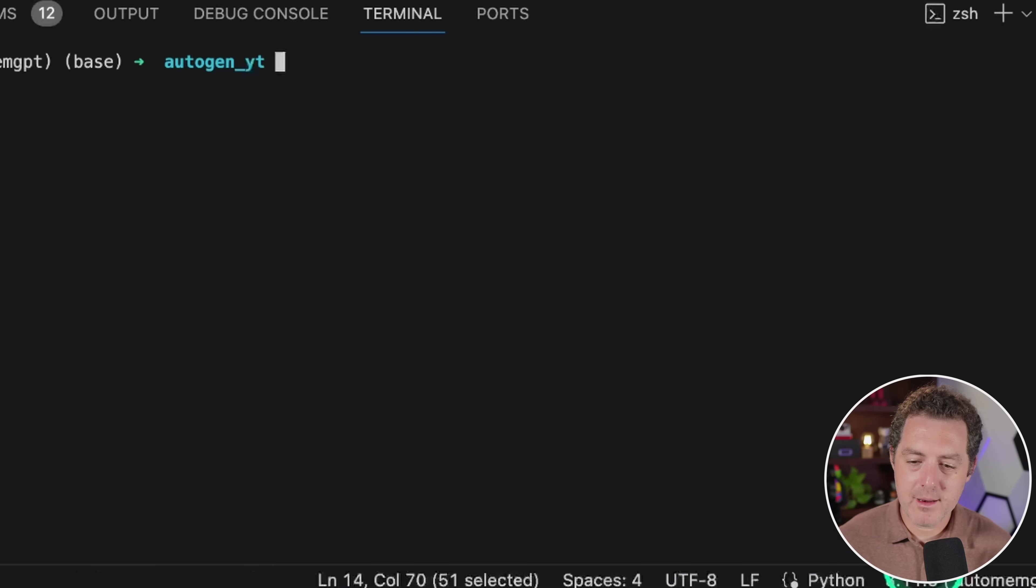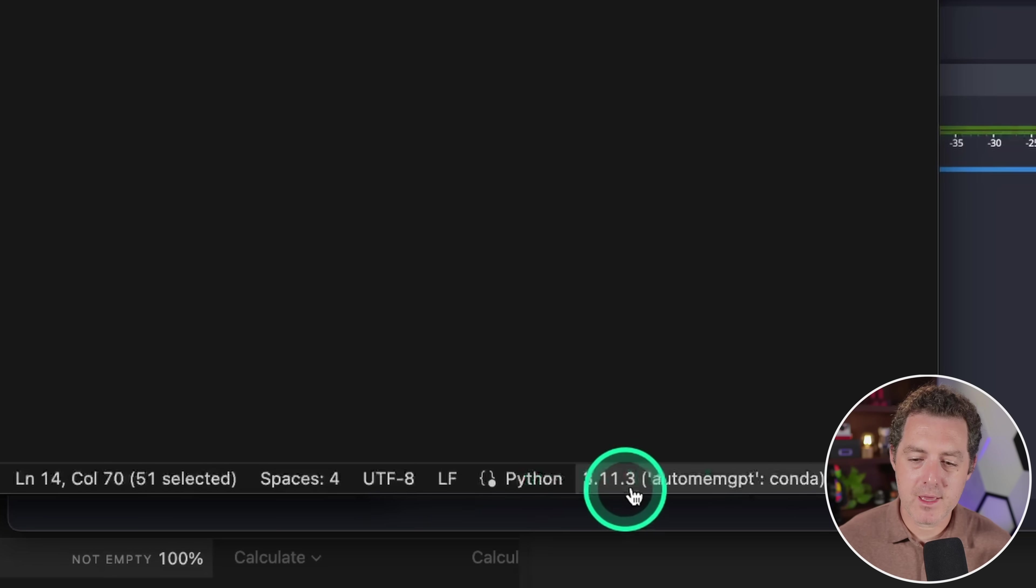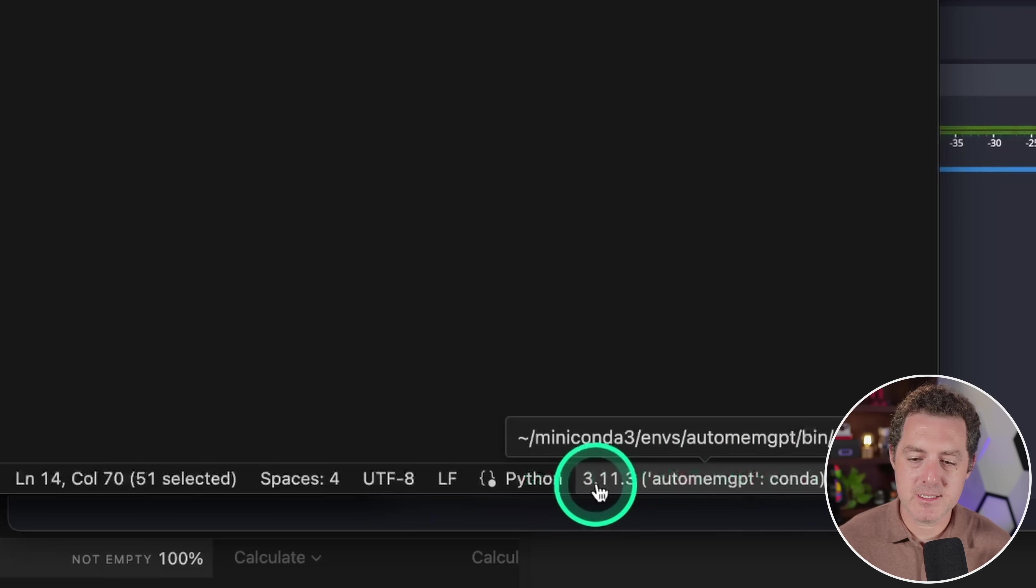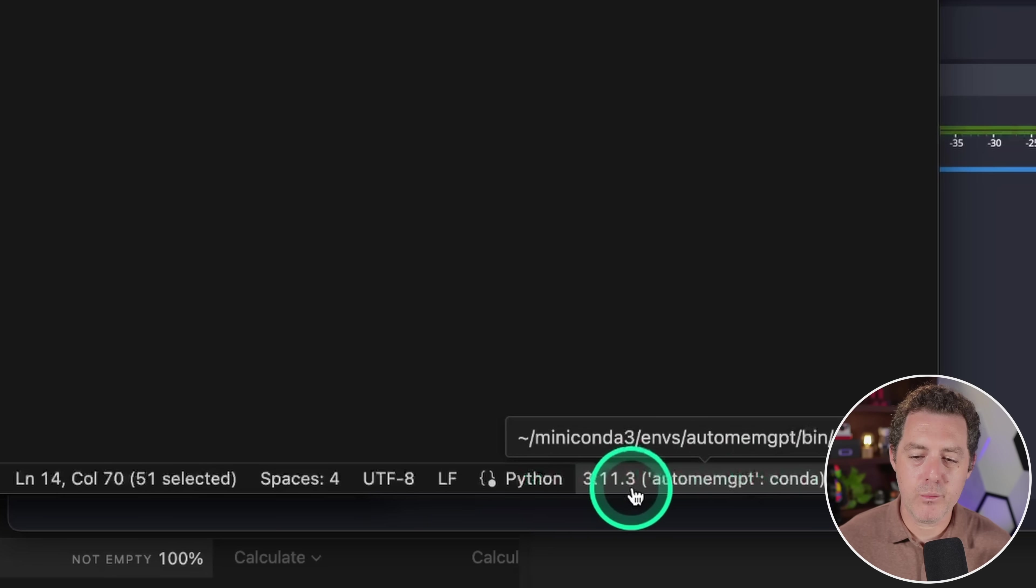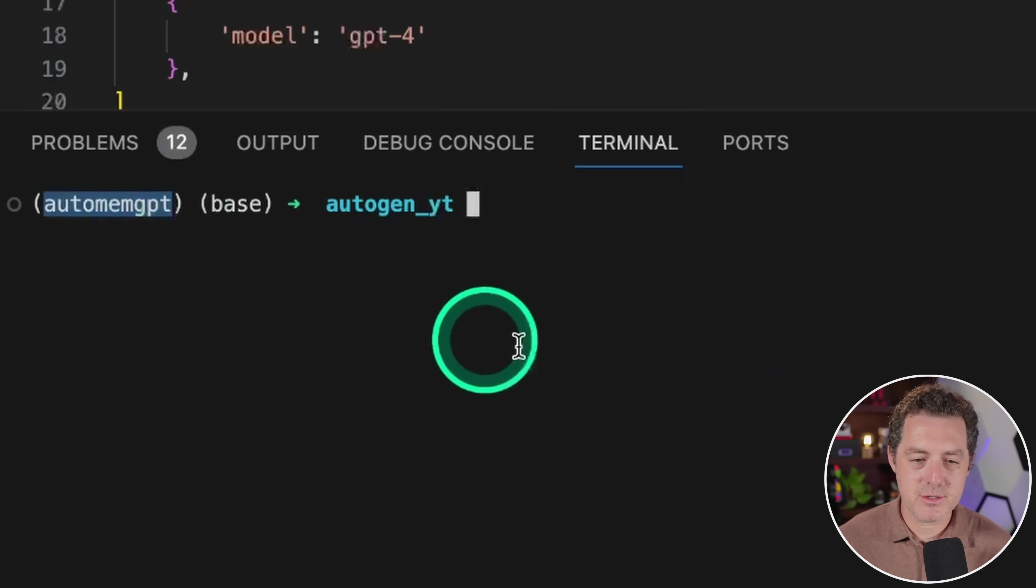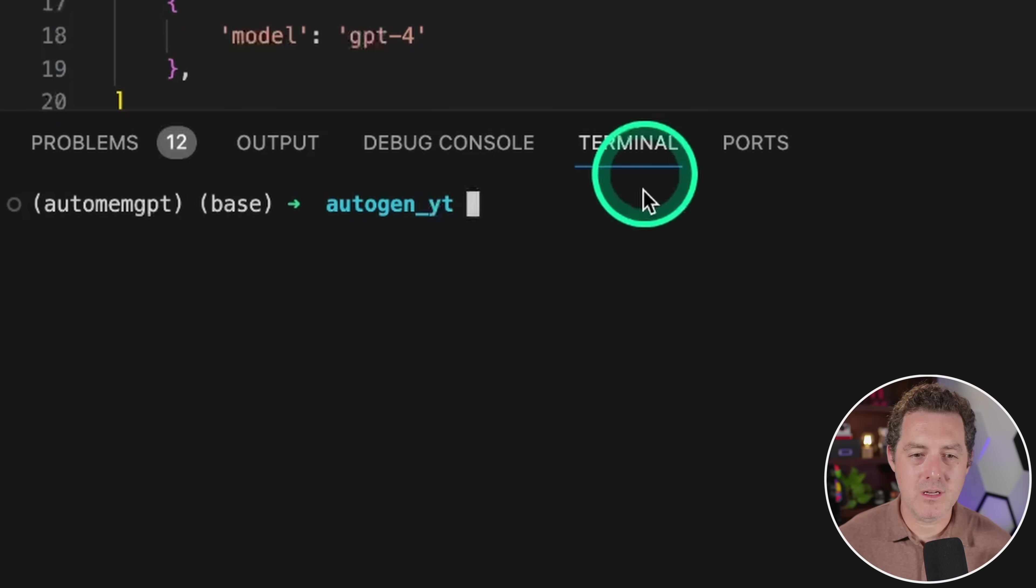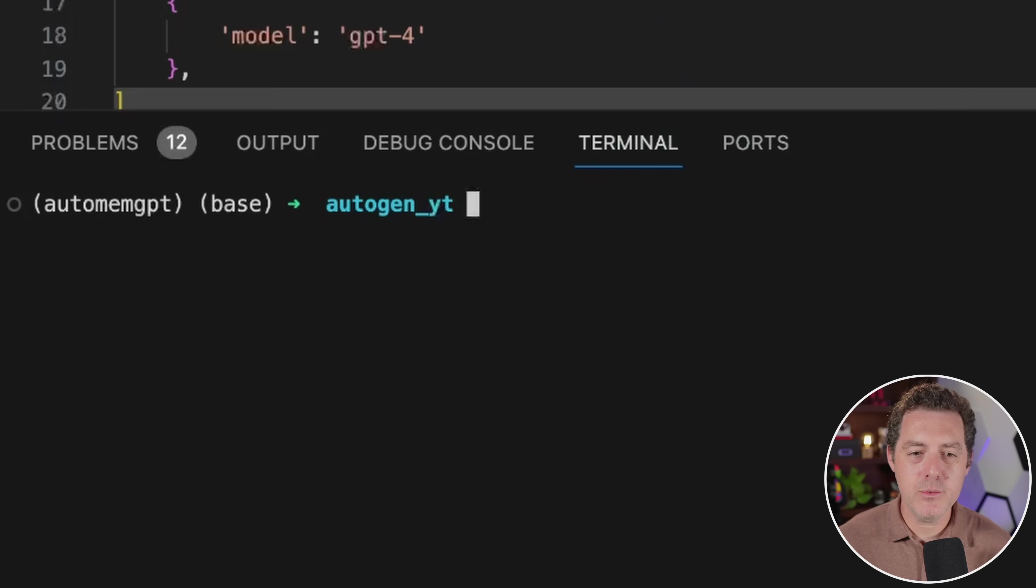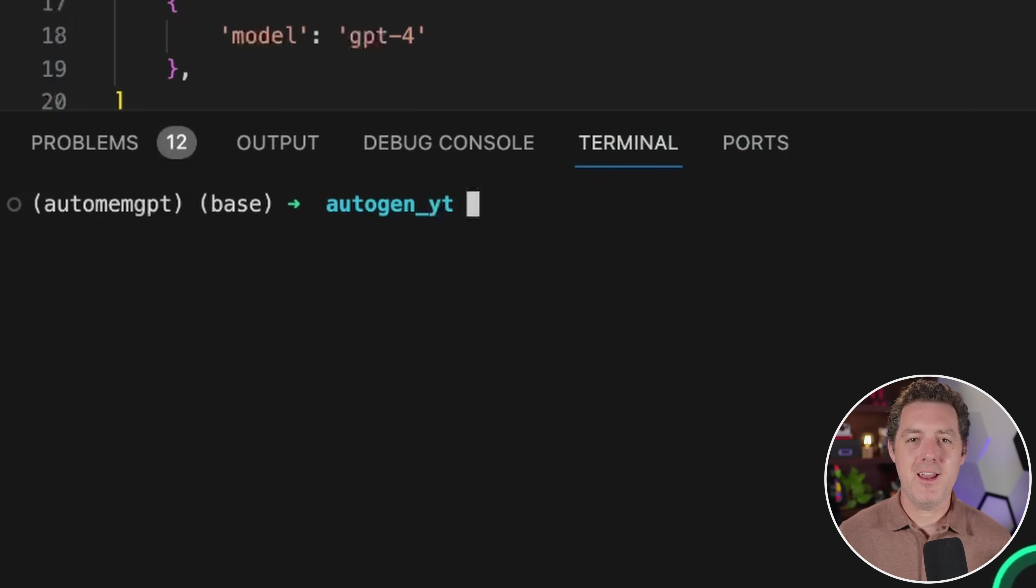And then in the bottom right, make sure that you have the conda environment selected: Python 3.11.3 automemgpt conda. It also shows it right here. So we're all set up. Now we do have to install it.